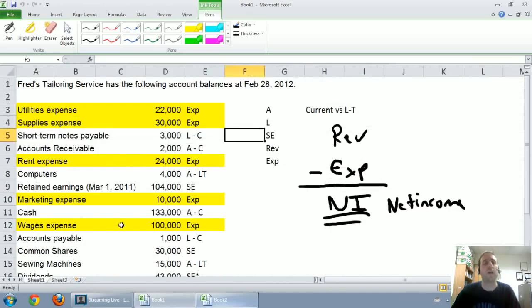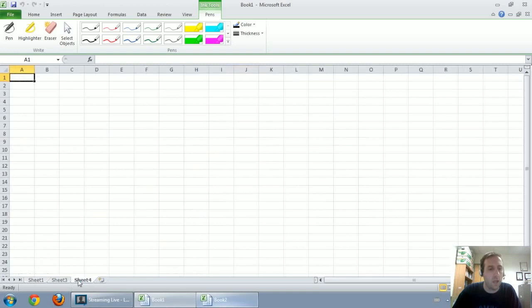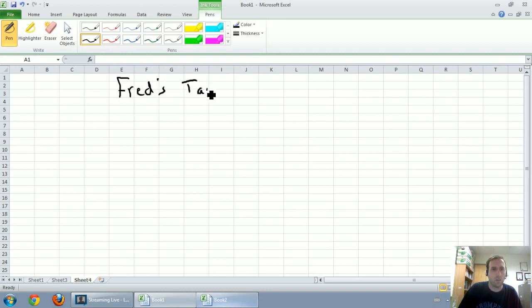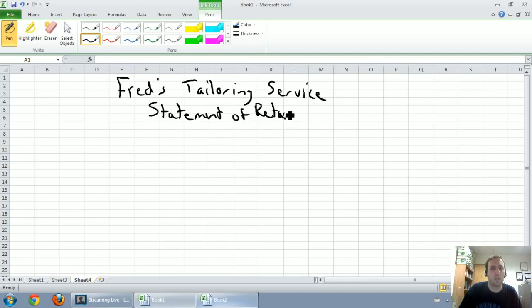To get started, I hope you've downloaded the file — this is kind of a work in progress. If you haven't looked at the first video, go back and view the previous video on income statements, but this is kind of how we left it. I'd like to start with a title, so let's title this with the name of the company. The name of our company is Fred's Tailoring Service. The name of this financial statement is the statement of retained earnings. This is all supposed to be centered.